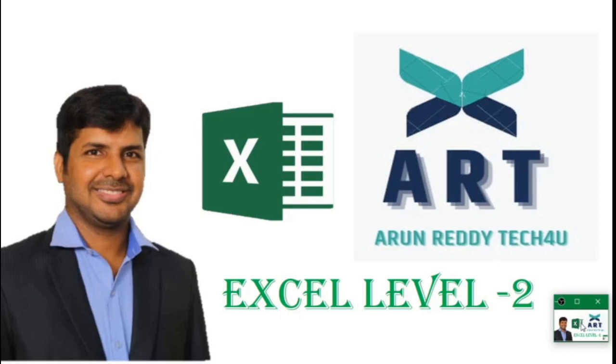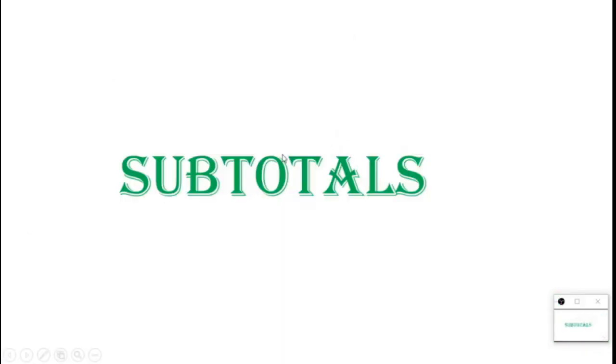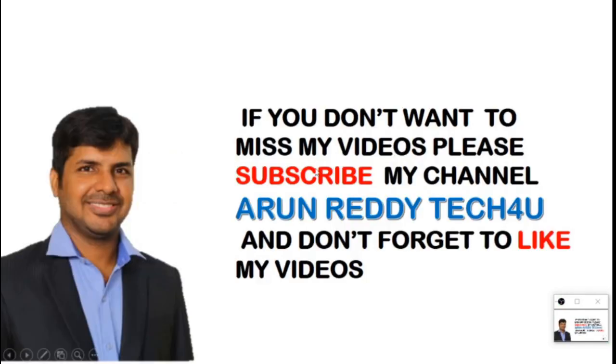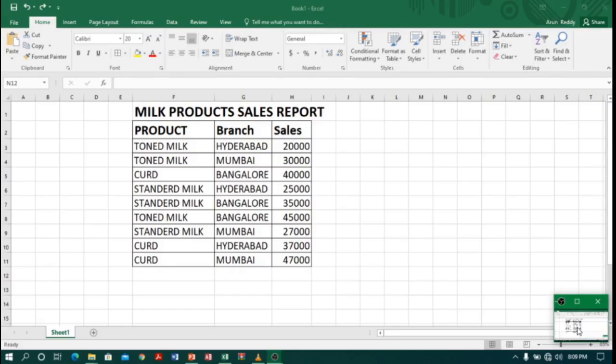Hi everyone, welcome to my YouTube channel Around 80 Tech For You. In this video we are going to learn how to do subtotals. If you don't want to miss my videos, please subscribe to my channel Around 80 Tech For You and don't forget to like my videos. Coming to Excel, I have a milk product sales report which contains product, branch, and sales columns.